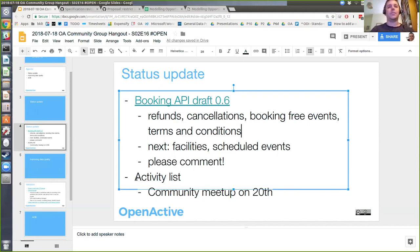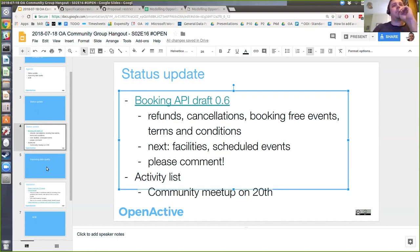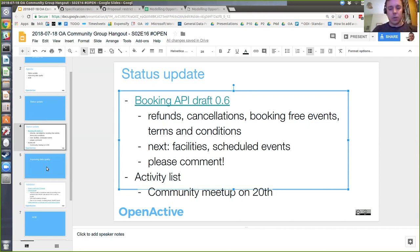On the activity list, we've got a community meetup on Friday to talk about moving that release forward, and I'll do an update in the next couple of weeks. Unless there are questions on that, we'll jump straight into the data quality stuff.